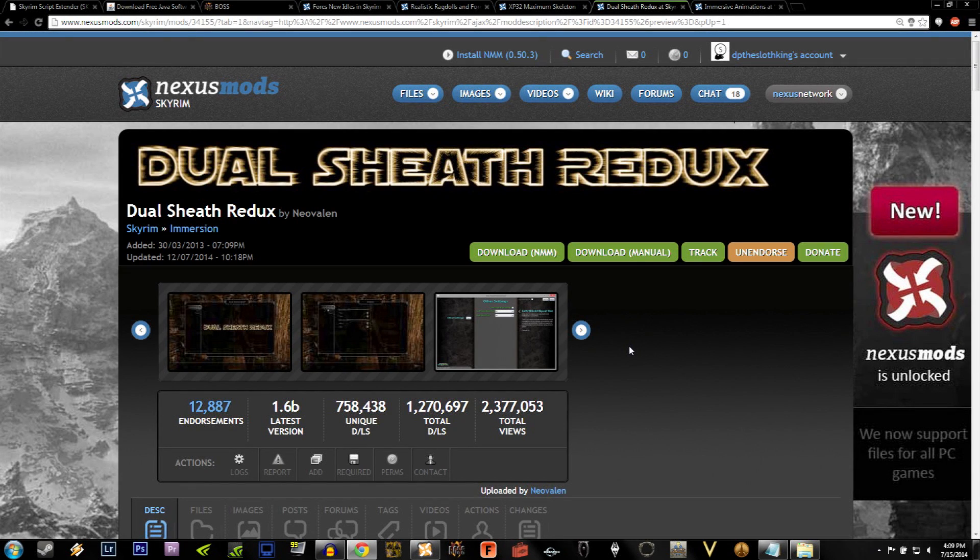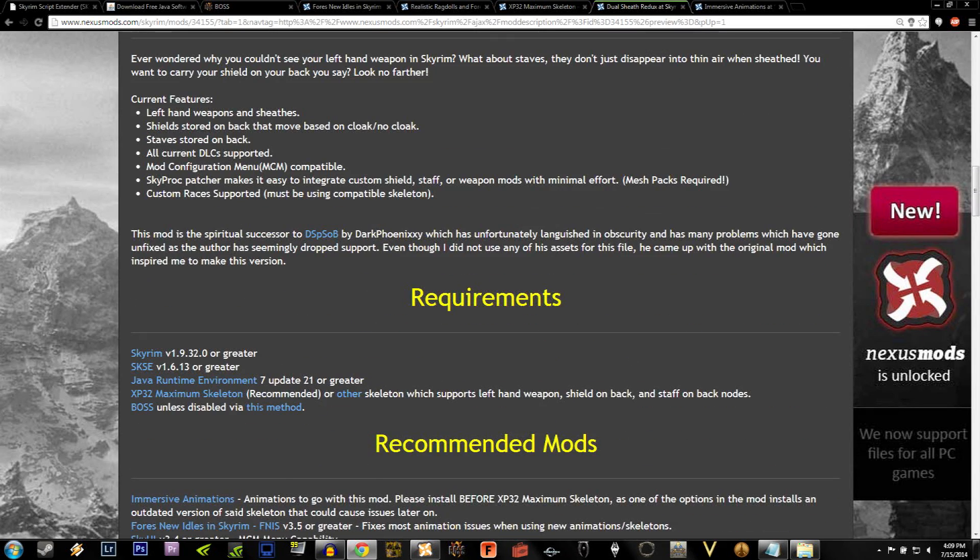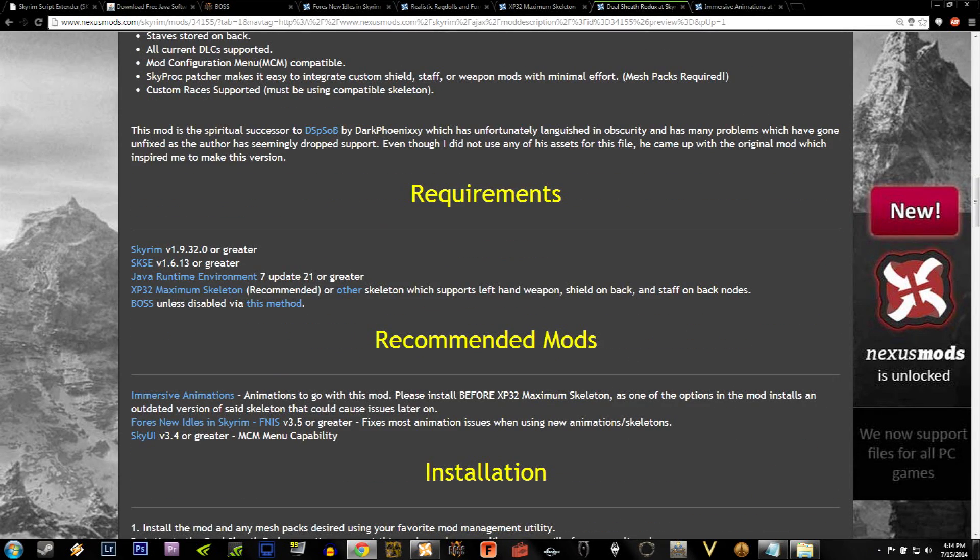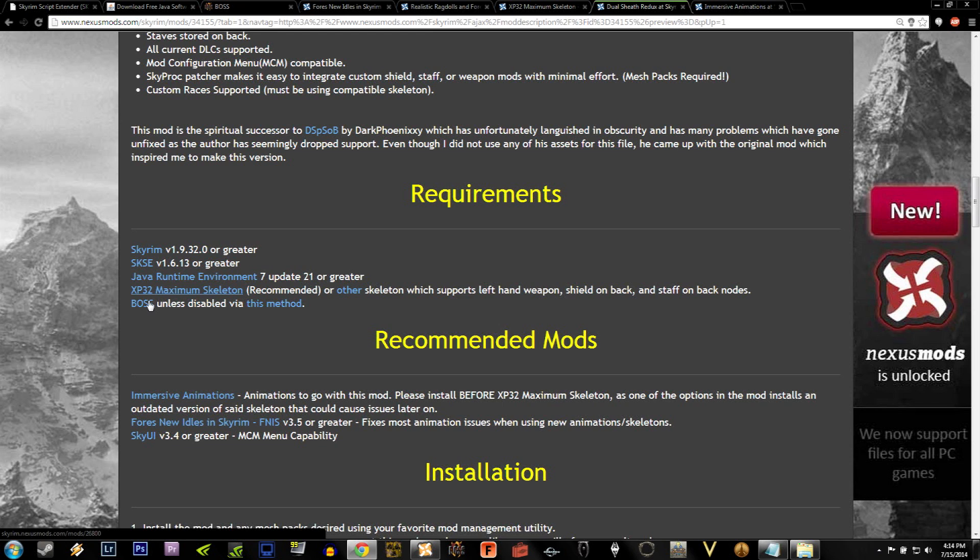When you're ready to begin, navigate to the Dual Sheath Redux page. If you scroll down, you'll see under the Requirements section that you need Skyrim, SKSE, the Java Runtime Environment 7 Update 21 or greater, the XP32 maximum skeleton, and Boss.